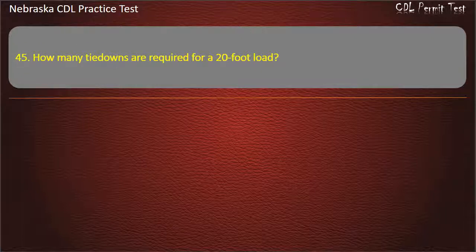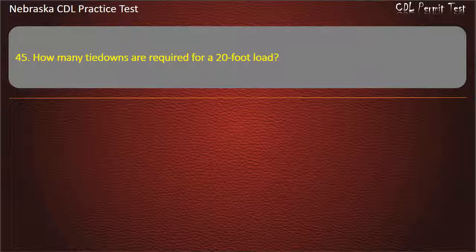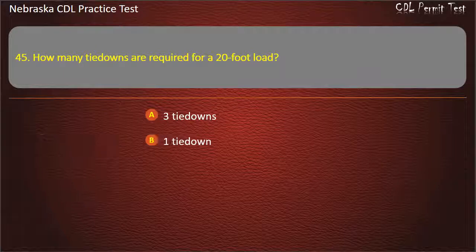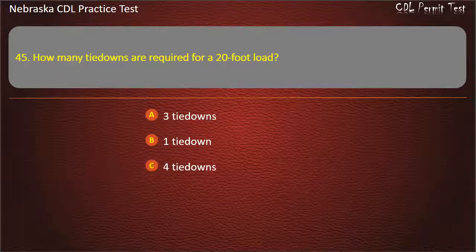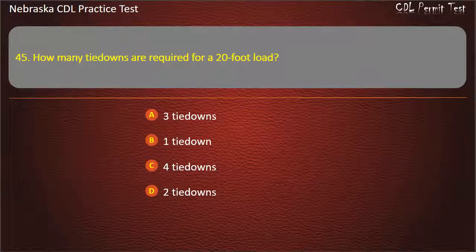Question 45. How many tie-downs are required for a 20-foot load? 3 tie-downs, 1 tie-down, 4 tie-downs, 2 tie-downs. Answer: 2 tie-downs.